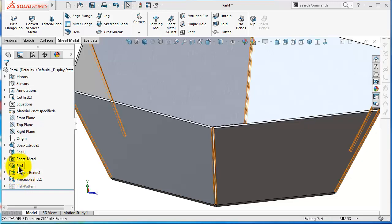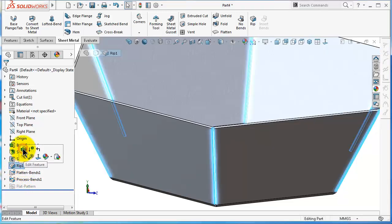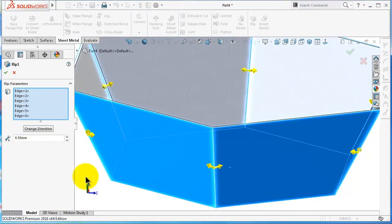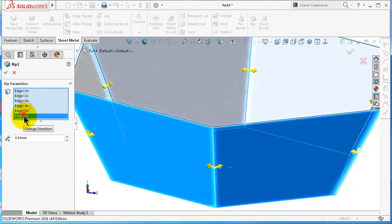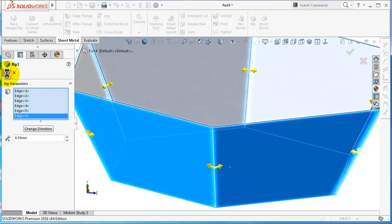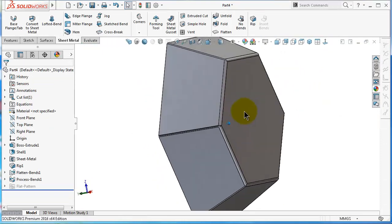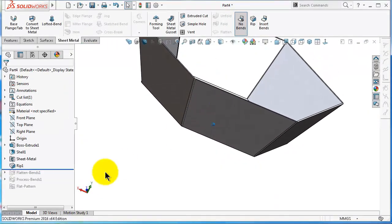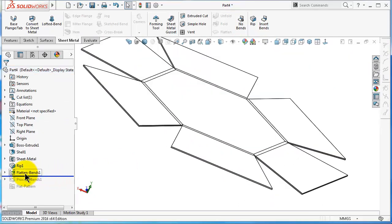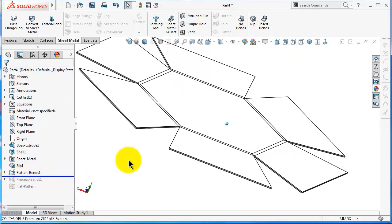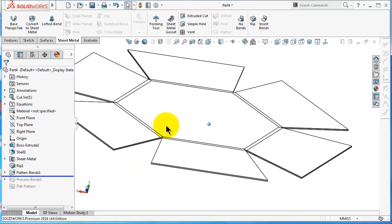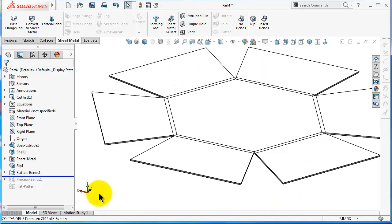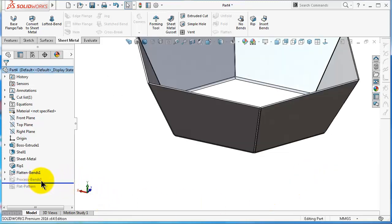First we have Rip. We already talked about this feature here in the previous tutorial - it is already included in the Insert Bends. You have the edges, you have the gap distance and the directions, and also you can add a sketch, more sketches to that. Now let's scroll forward to the next option. This option will flatten the part, then process bend - it will bend it again.